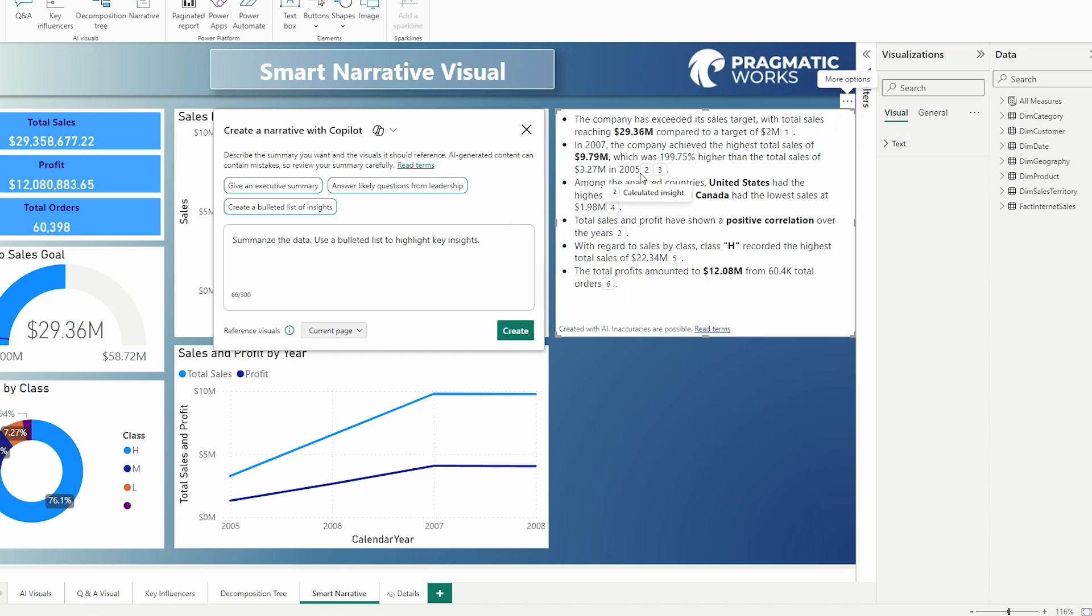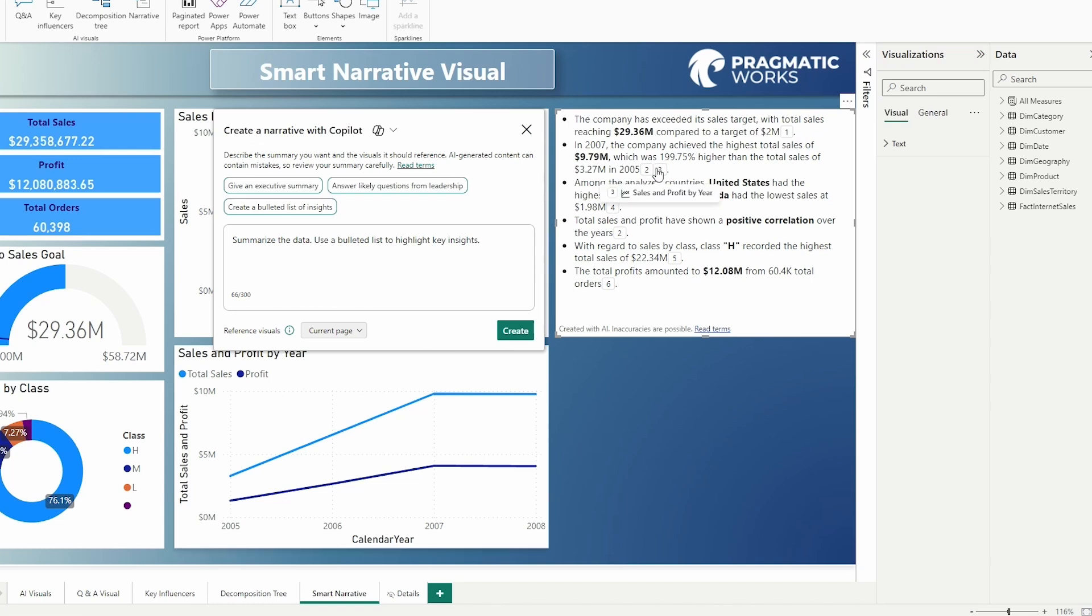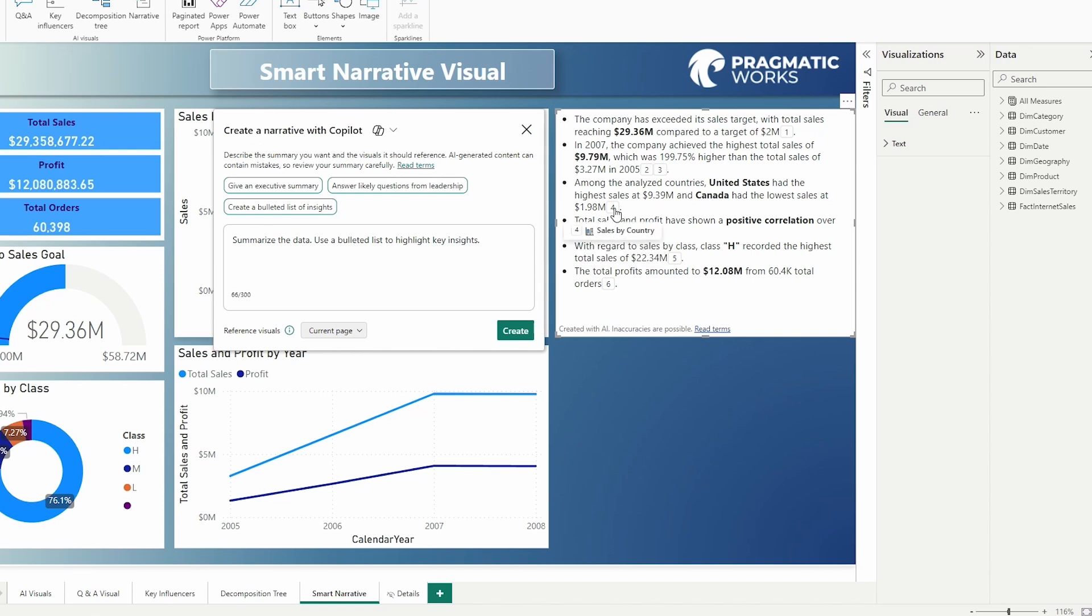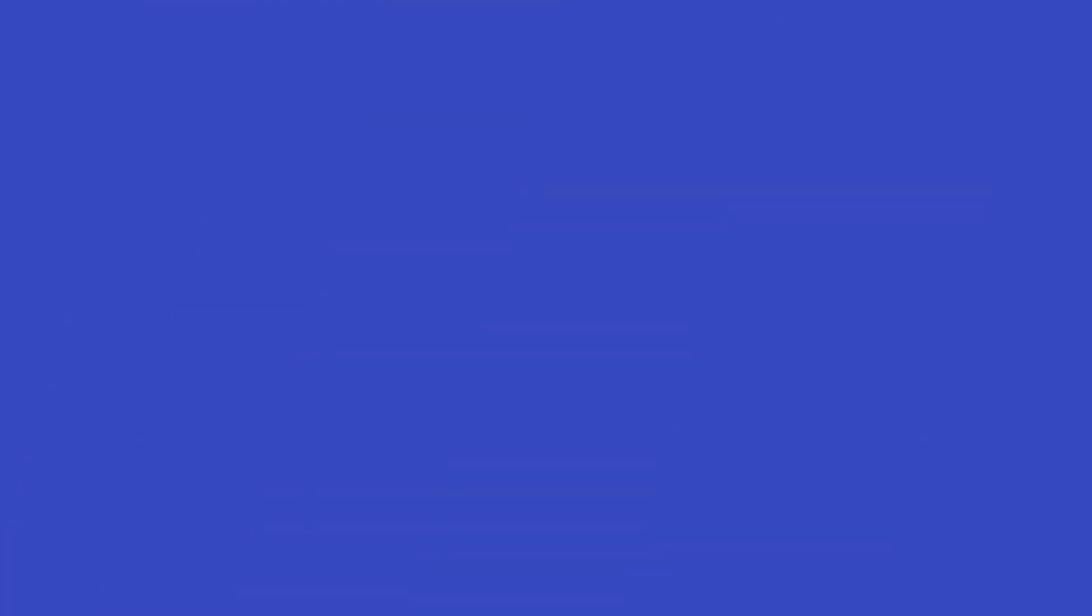Now you may have noticed that it produced a set of footnotes here. So we can select one of these footnotes and it's going to specify the visuals to reference in the summary. So you can see this is the sales and profit by year visual. We can see this is the progress to sales goal. Again, this is a calculated insight. Then we have the reference to the sales by country visual in our total sales by class.